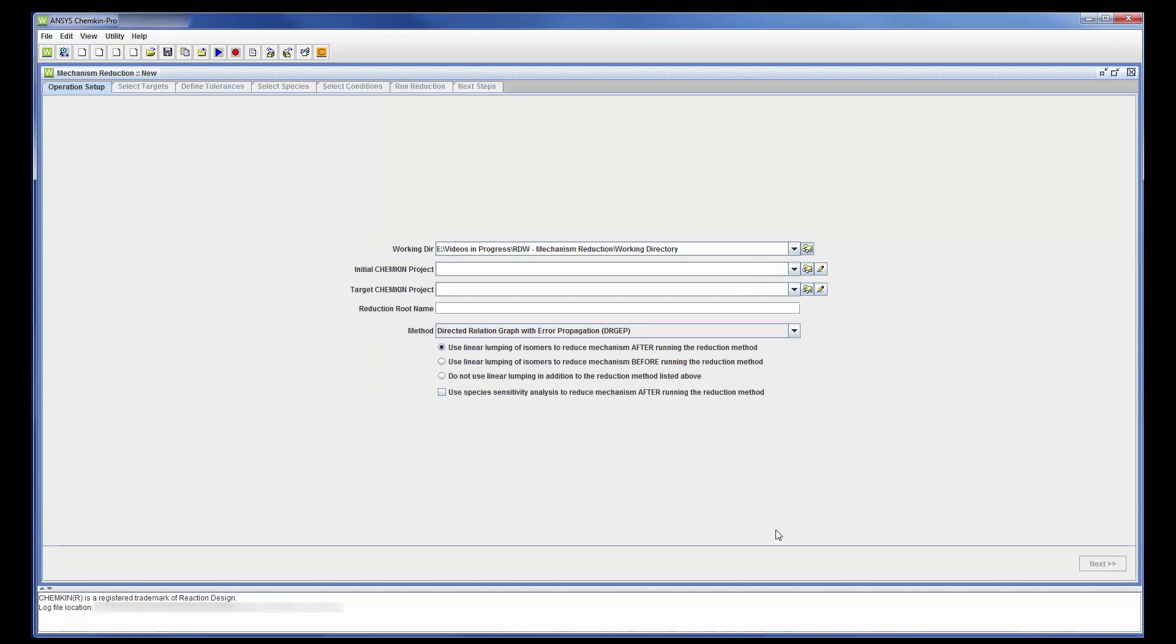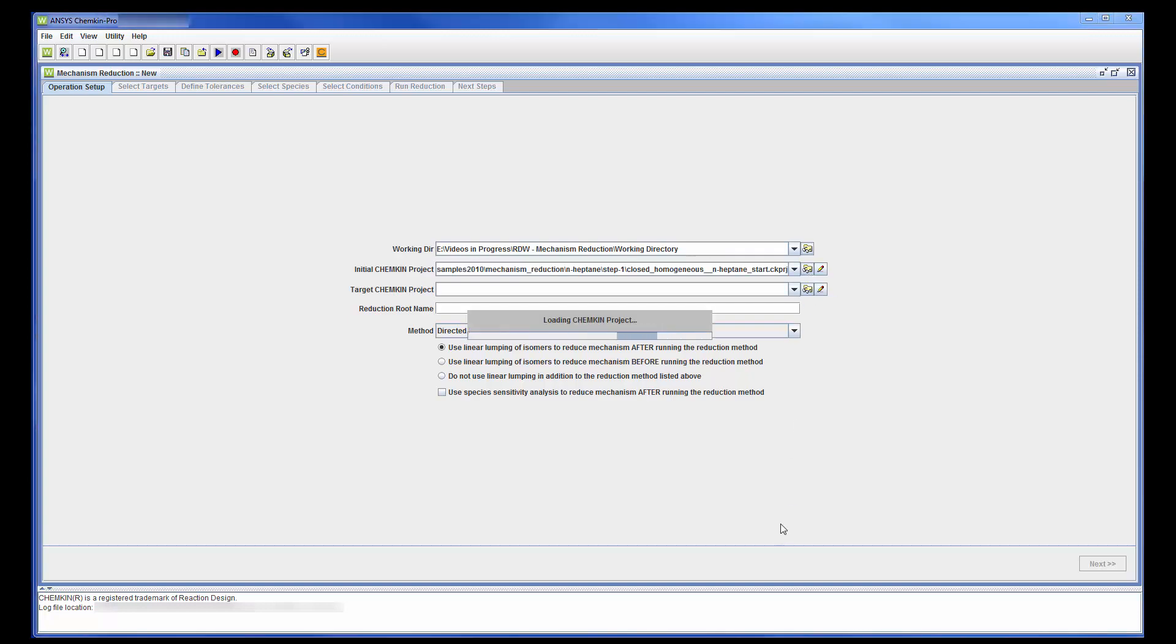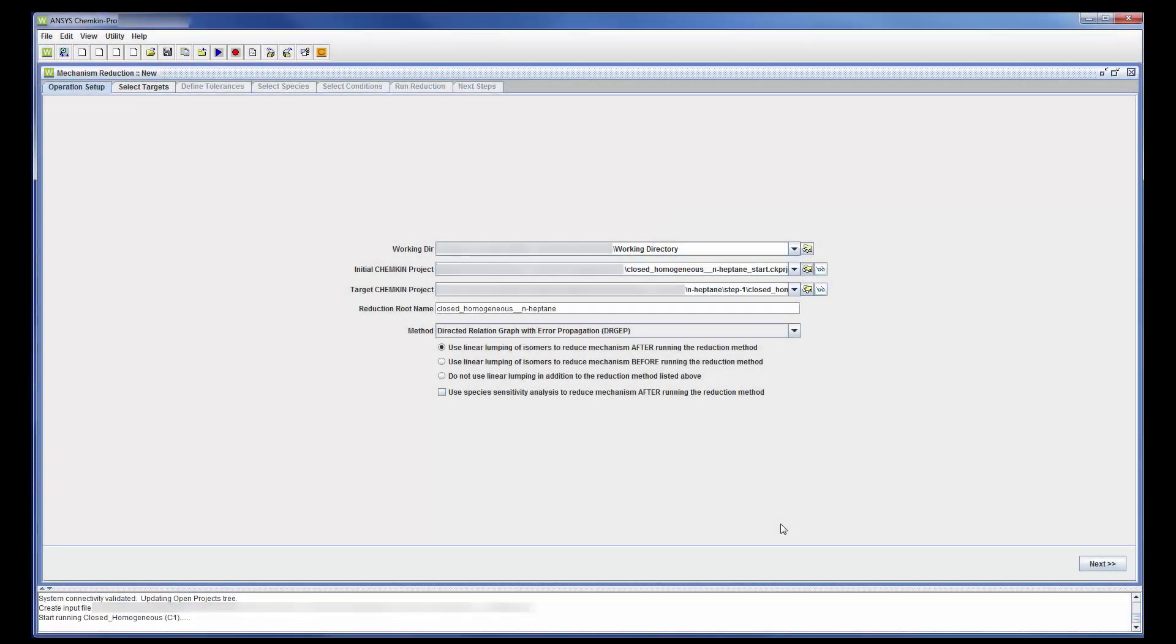The initial Chemkin project contains the master mechanism. This also becomes the target Chemkin project.